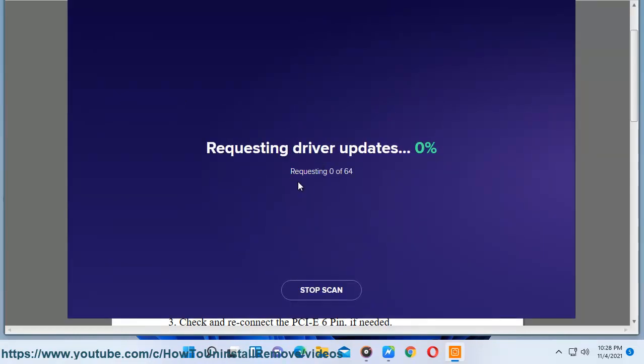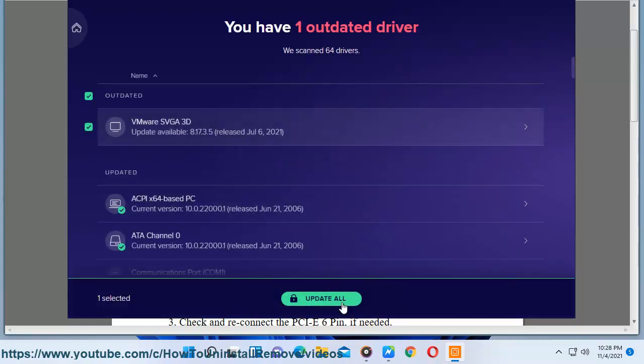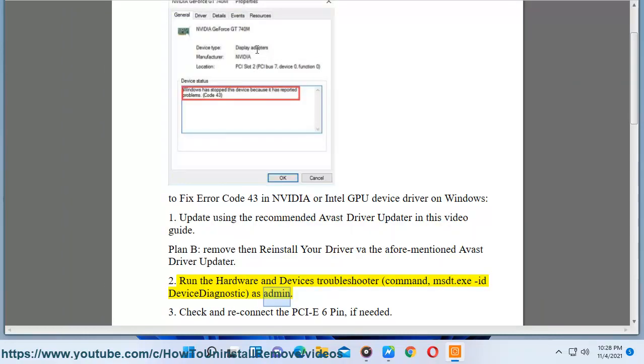Solution 2: Run the hardware and devices troubleshooter using the command msdt.exe -id DeviceDiagnostic as admin.